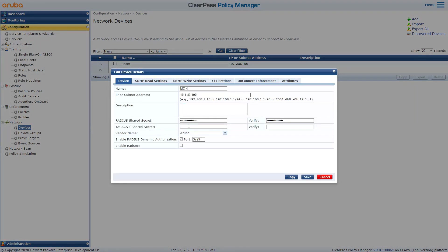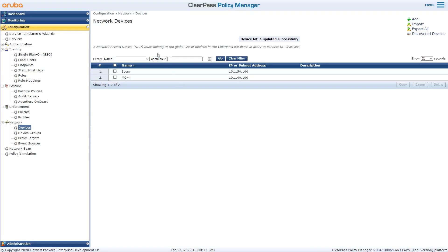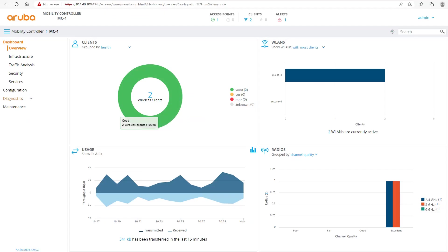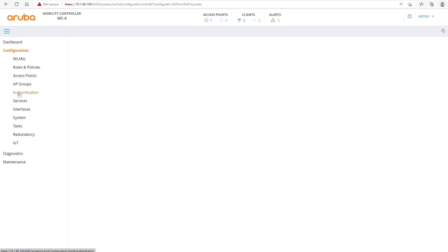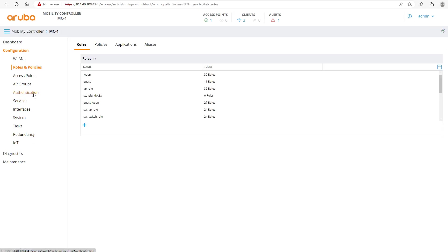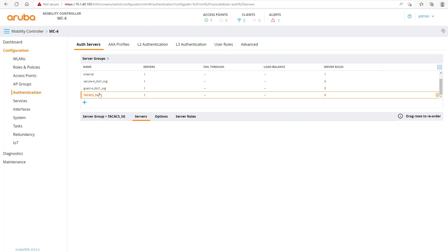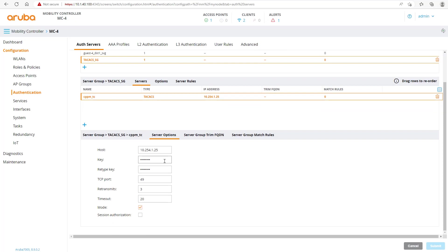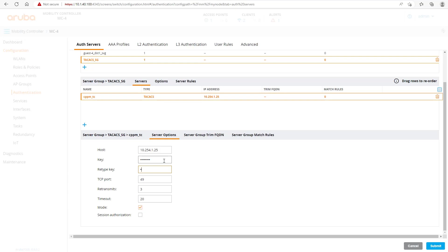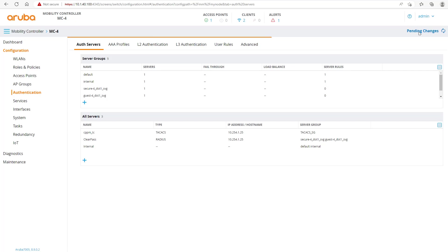There was no TACACS shared secret configured, so we need to configure the shared secret on ClearPass — exactly the same as on the controller itself — and save it. We then go back to the authentication group we created, edit the server, and update the password to match. We'll try to log in again.